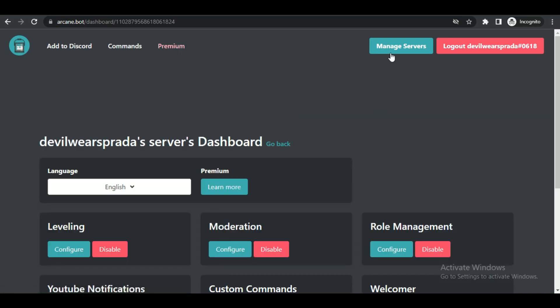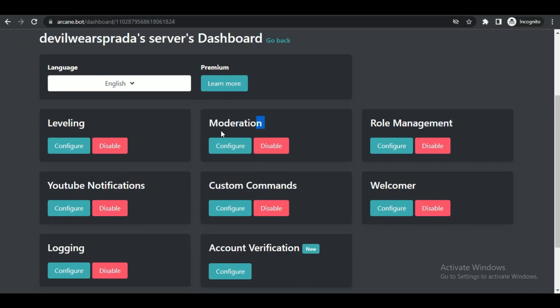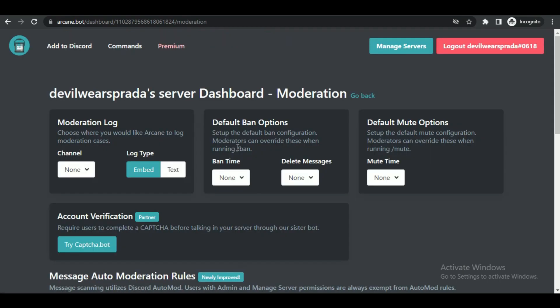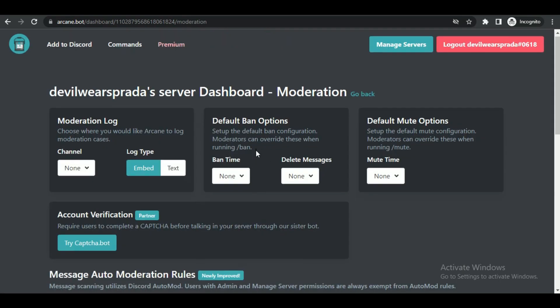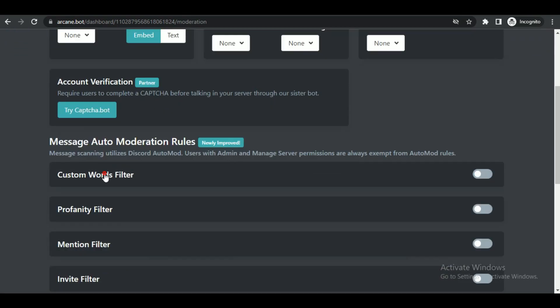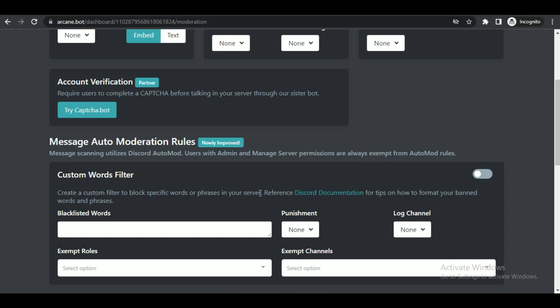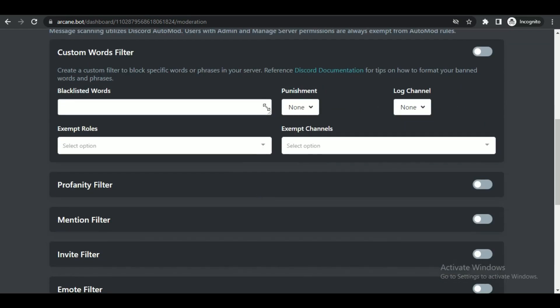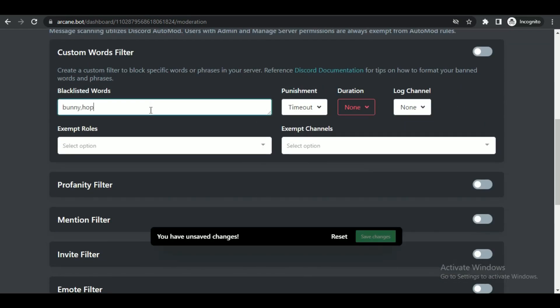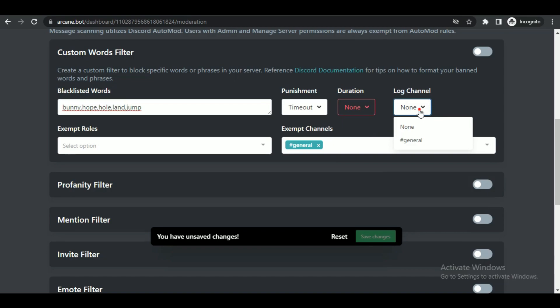Inside the configuration, click on the custom words filter. Inside it, type in the word you want to ban without space and also select the punishment and the duration depending upon the punishment. After selecting appropriate options, simply turn it on and click on save.